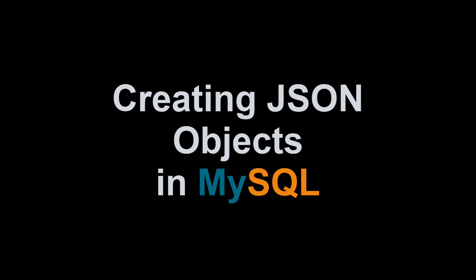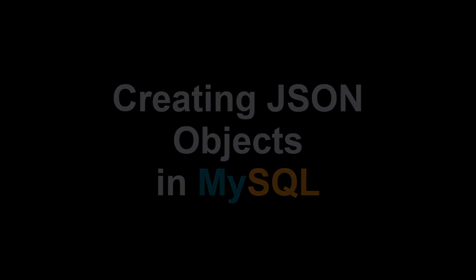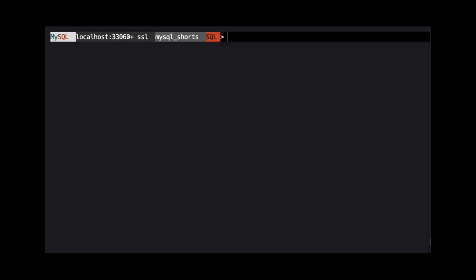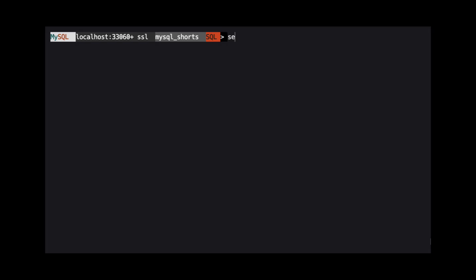Hi, my name is Scott Strohs and this is MySQL Shorts. Before we get started, let's look at the JSON information we have stored in the JSON demo table.